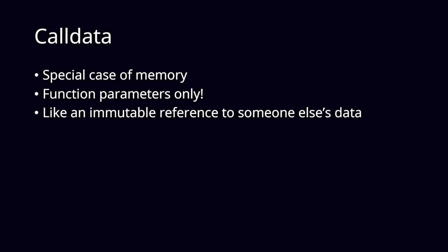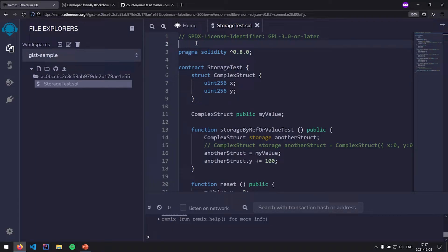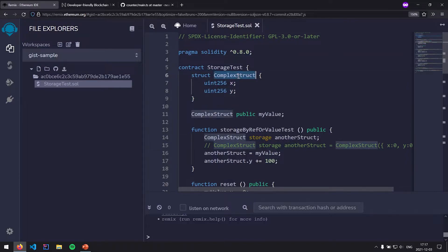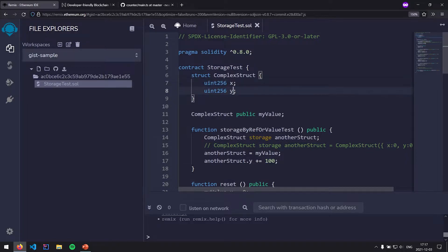Alright, let's jump into the code. I have this example code here on Remix, and I'll have a link to it as a GitHub Gist — it'll load the code automatically so you can follow along. Let's take a look at this Solidity smart contract. First off, we're defining a struct called ComplexStruct — it's a complex data type because it's a user-defined struct.